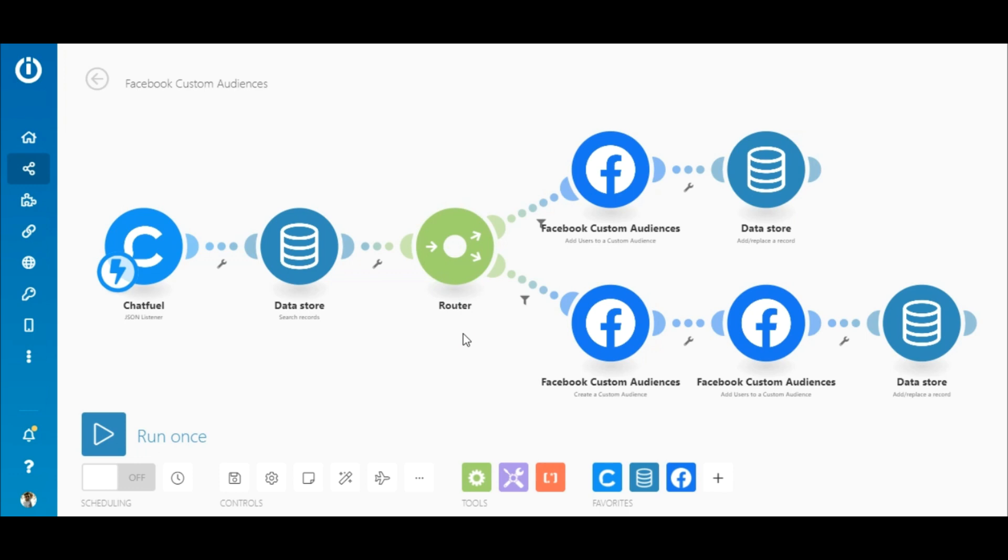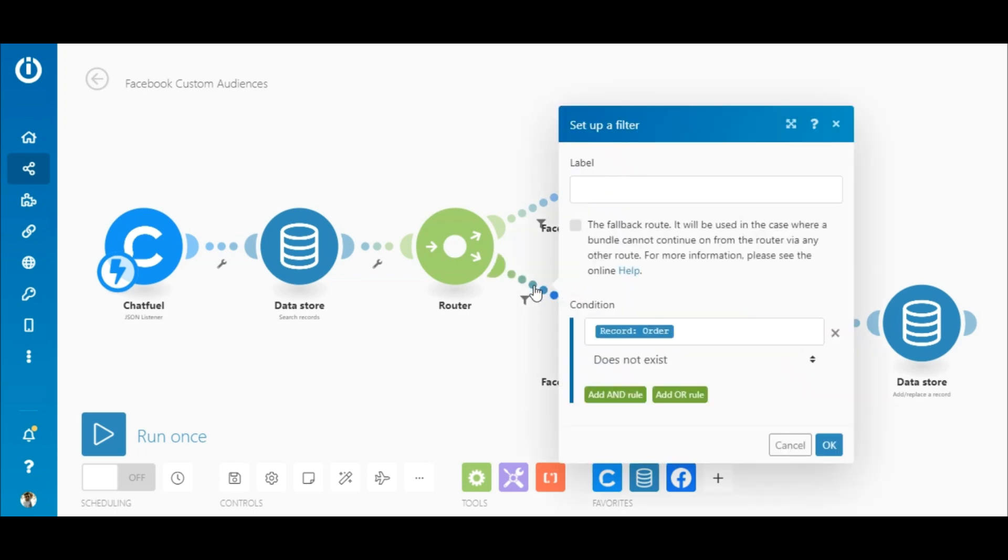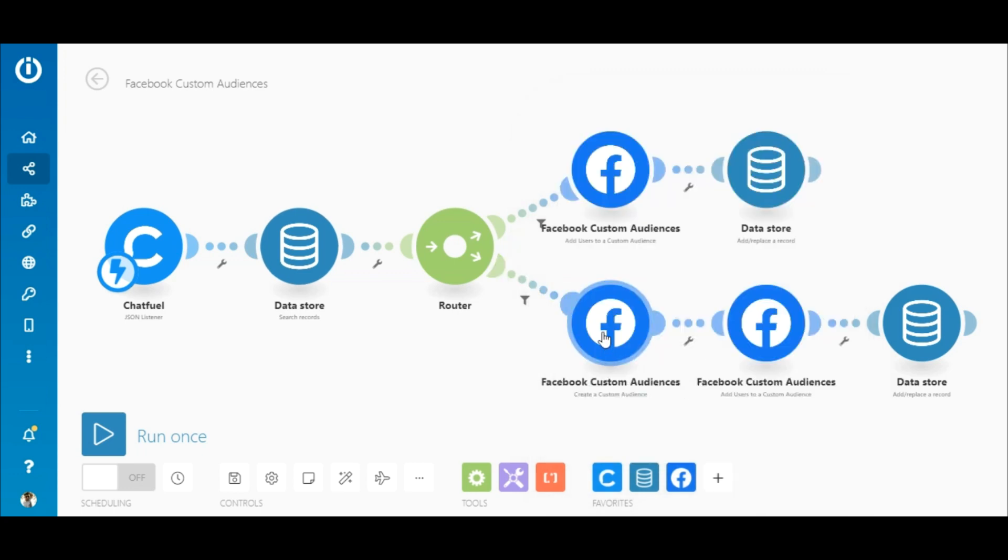Now, if the order coffee does not exist in the data store, this means that it is the first order for the product, therefore the custom audience needs to be created. In this case, the bundle of data meets the criteria of the filter on the bottom route and passes through to the Facebook custom audiences create a custom audience module.